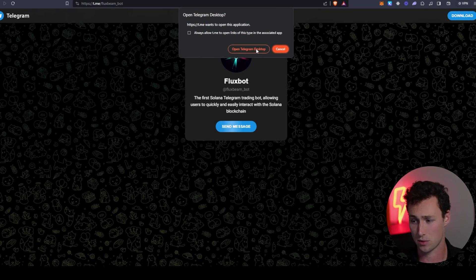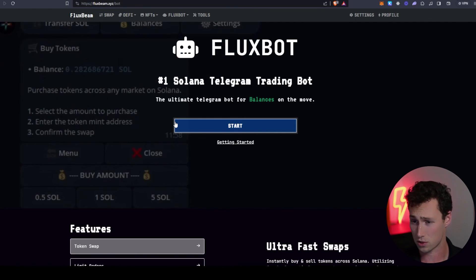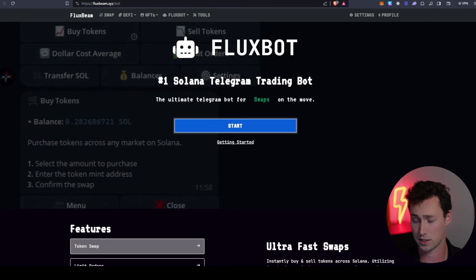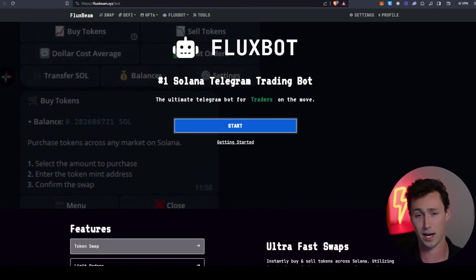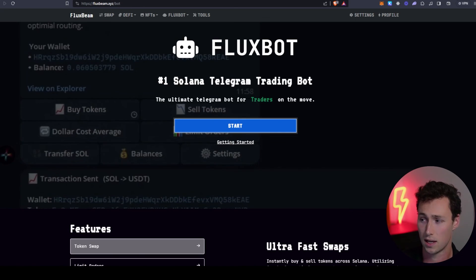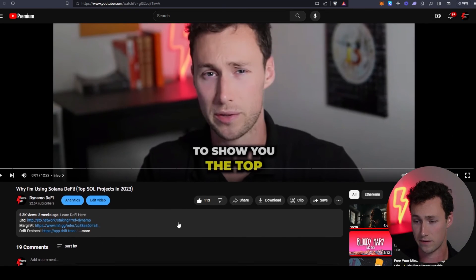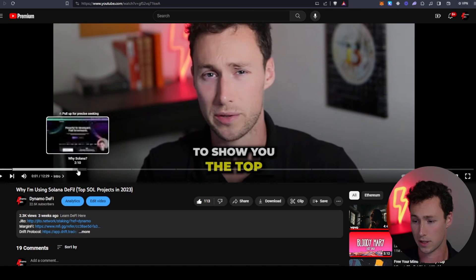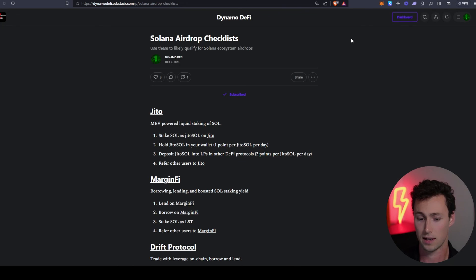So now you are totally ready to start DEX trading on Solana. If you want to learn more about other DeFi opportunities on Solana as well as some of the top projects, I've made some other resources about this. I have a video, 'Why I'm Using Solana DeFi,' that I made about a month ago that talked about some of my favorite projects on here. Then I have a free airdrop checklist guide for Solana because a lot of the top protocols right now don't yet have tokens.